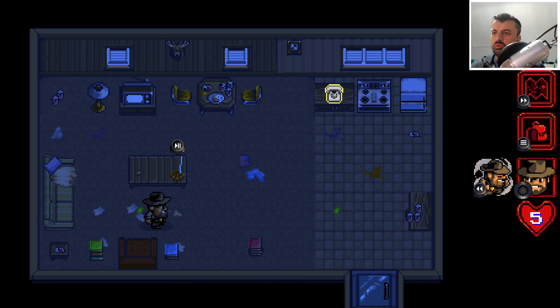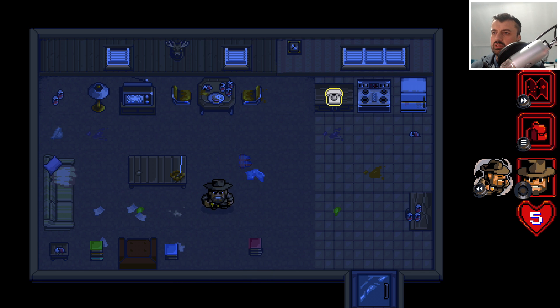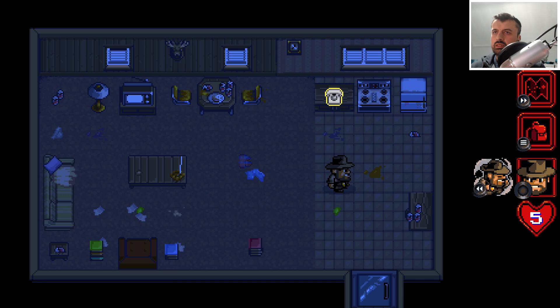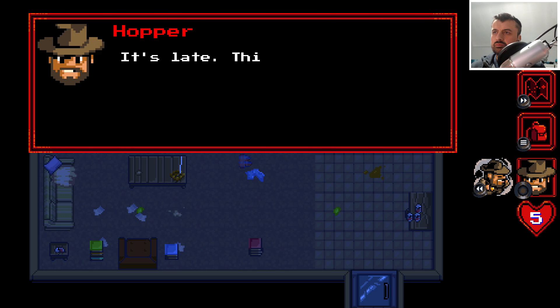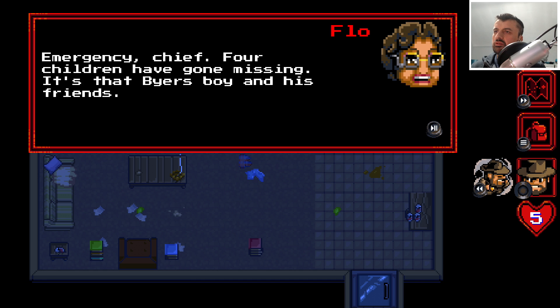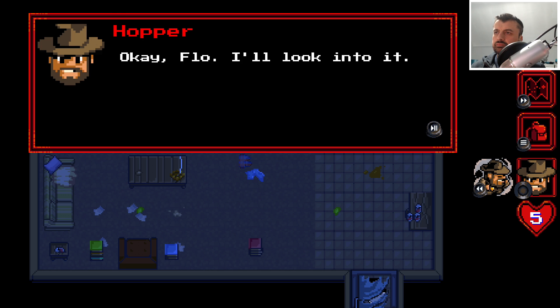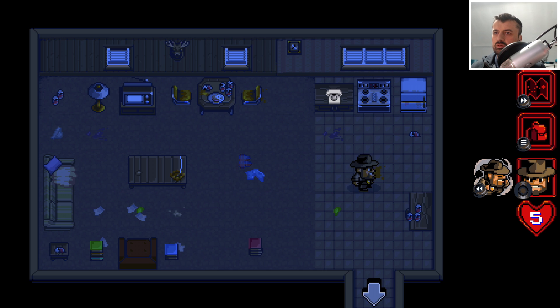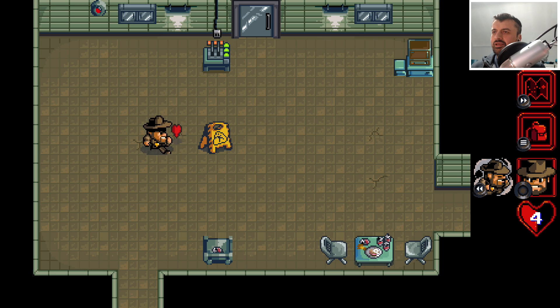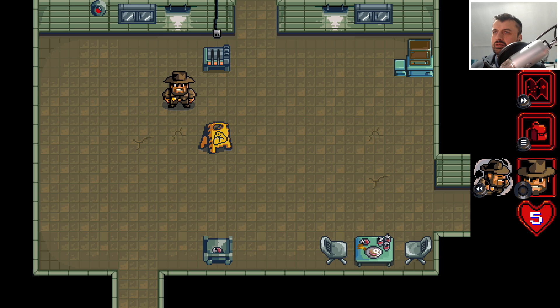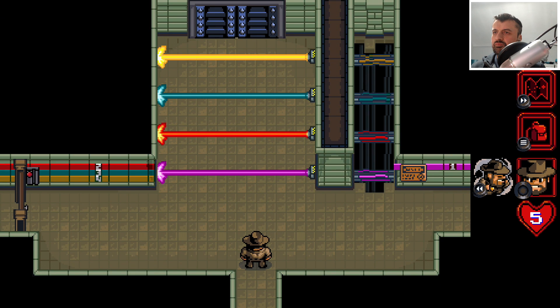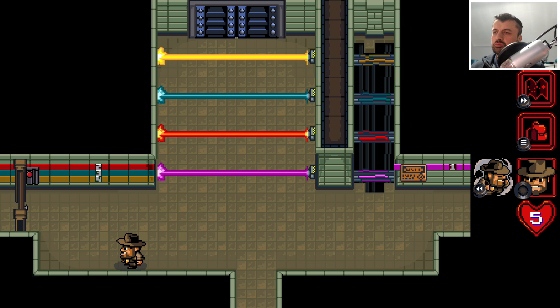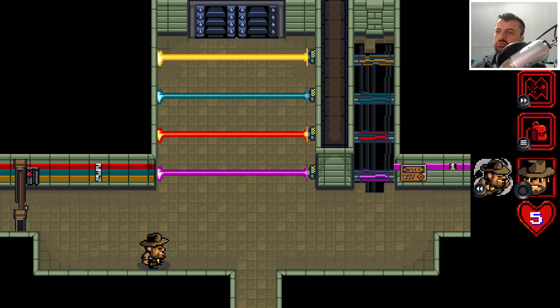Let's just go for Normal mode. Let's meet Hopper. It's 1:35 in the morning. You can move around by pressing up, down, left and right, and you can interact with objects by pressing the Play button. The phone is ringing, who's calling me at this time? It's late, this better be good. It's Flo telling me there's an emergency, four children have gone missing, it's the Byer's boy and his friends. Okay let's go and help them out. I'll look into it. Let's see how we get out. We've got a big arrow there, let's go down. I've got some energy there, got that door. It is kind of like an adventure stroke puzzle game but what sets it apart is you've got the great story from Stranger Things but you can also play it with the standard remote control.